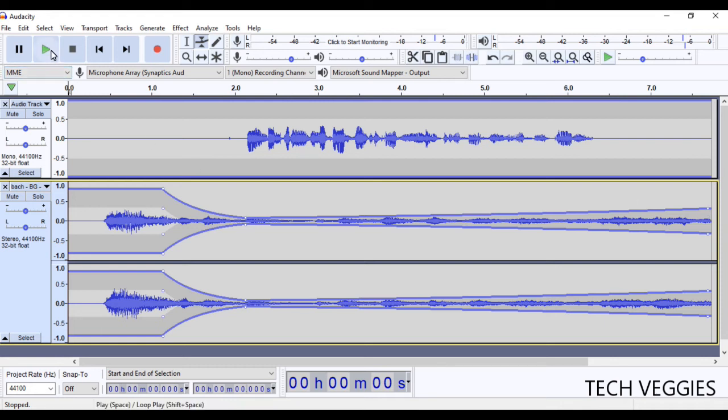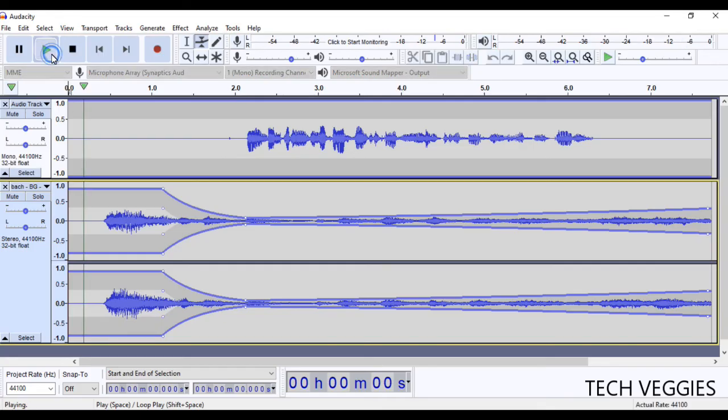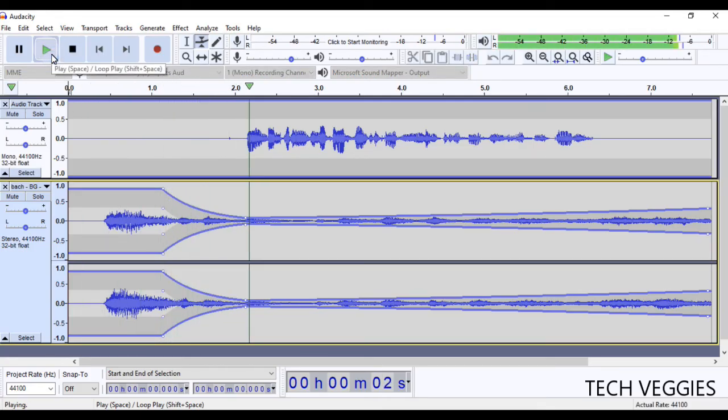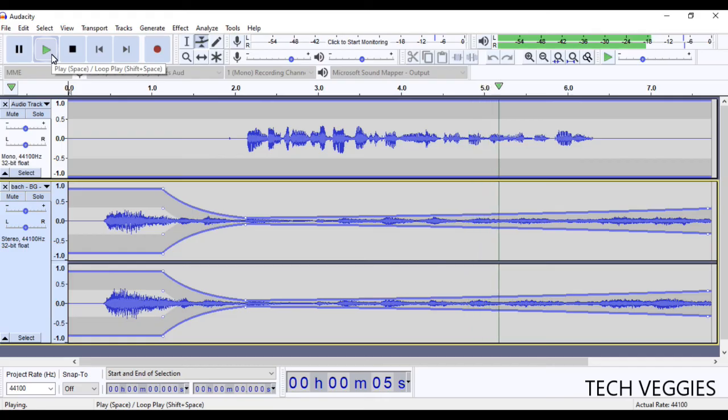And you can play it again and see from the beginning how it sounds. Hi, in this video, we'll be looking at how to add music to the background of your audio.